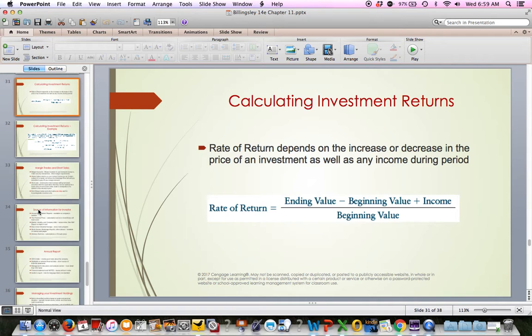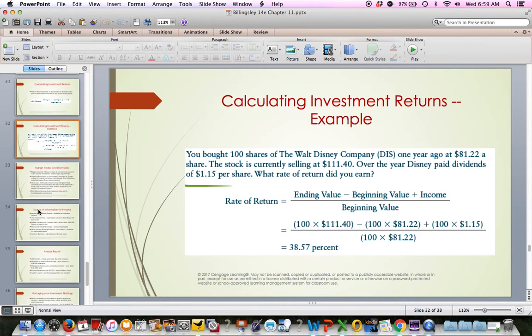To calculate your return on an investment, you take the ending value, subtract the beginning value, add income — dividends for stocks or interest for bonds — and divide that by the beginning value. That gives you your return. There's a good example of this with Disney stock that you'll follow when you do some of the Cengage work.